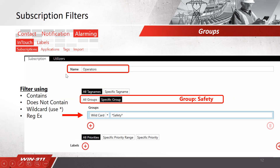The next item is operators. We wanted to filter on the safety group. You can use contains, does not contain, or wildcard. I chose wildcard 'safety' wildcard, so we filter on that group. Save that item and move on.